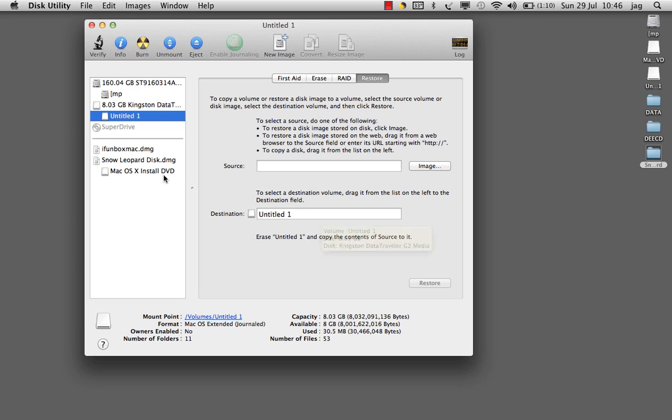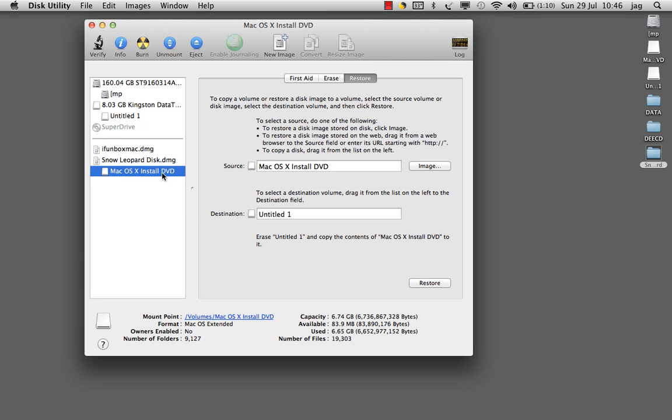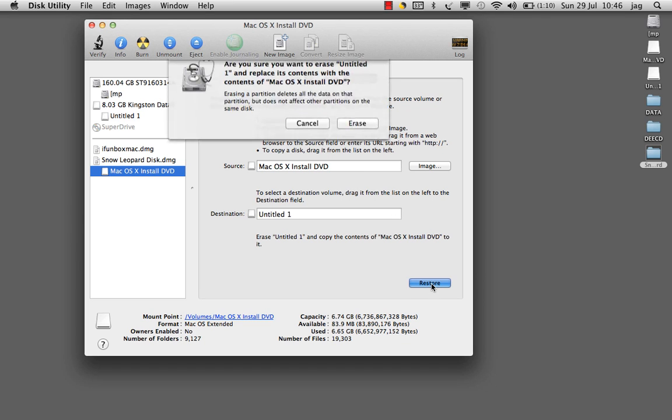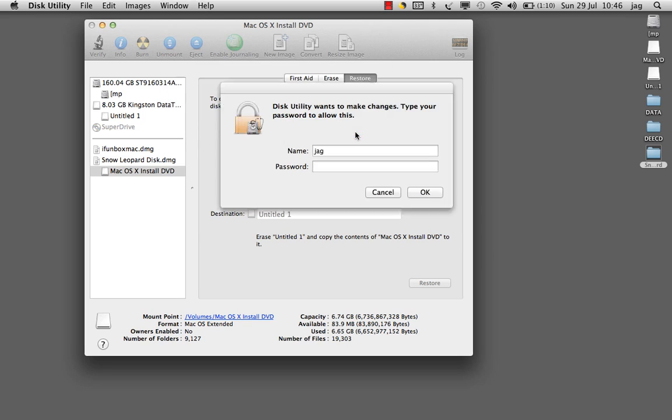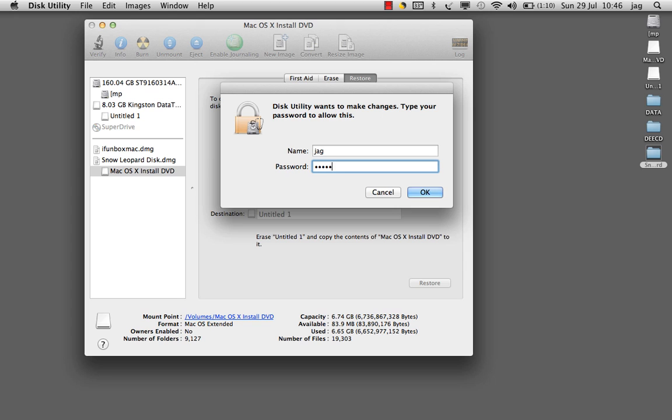We will click on the source and drag and drop. Now we will click on Restore, and that will ask us for the administrator password. I will enter my password.